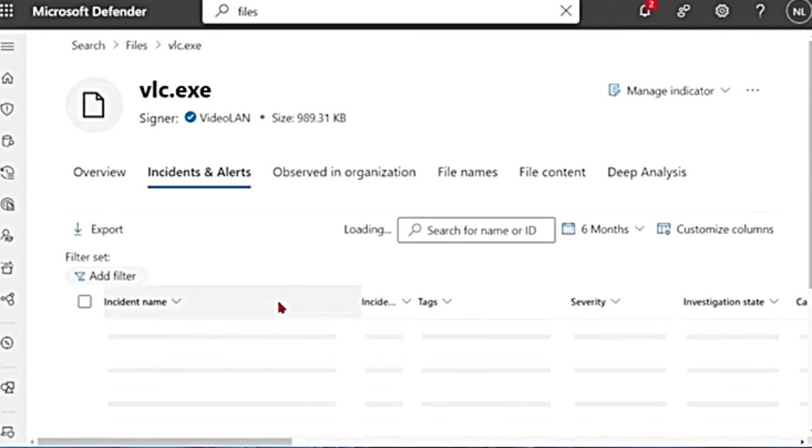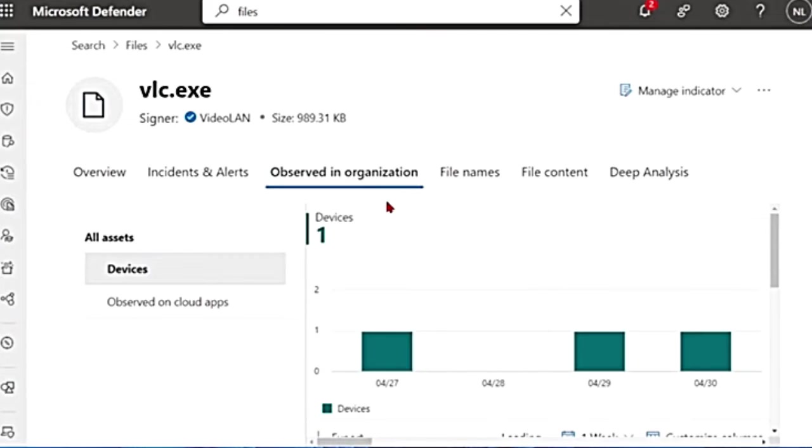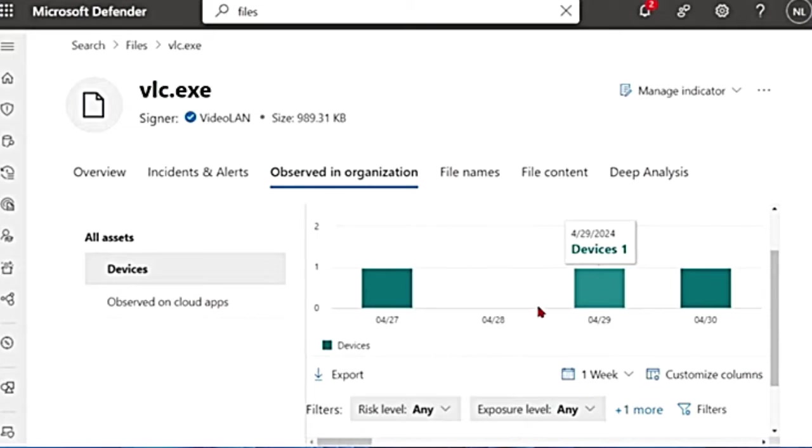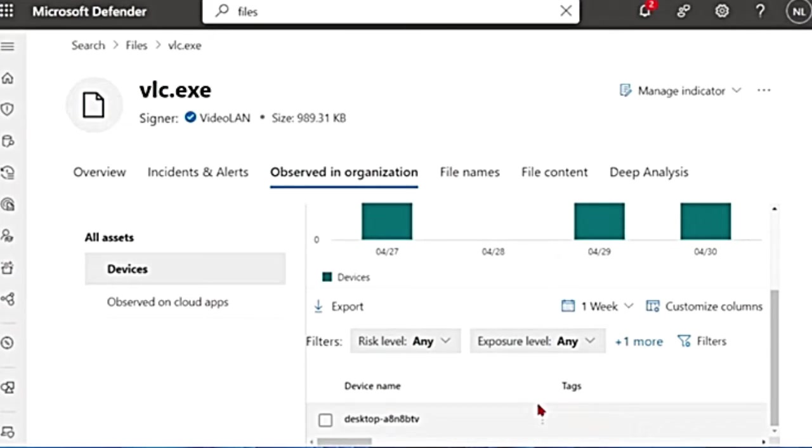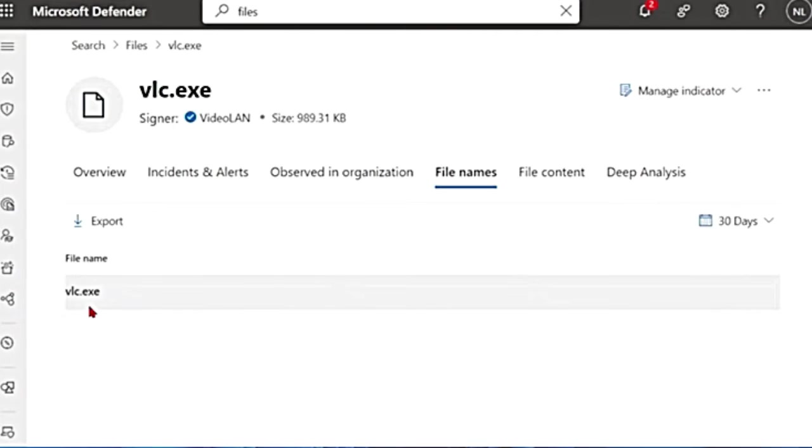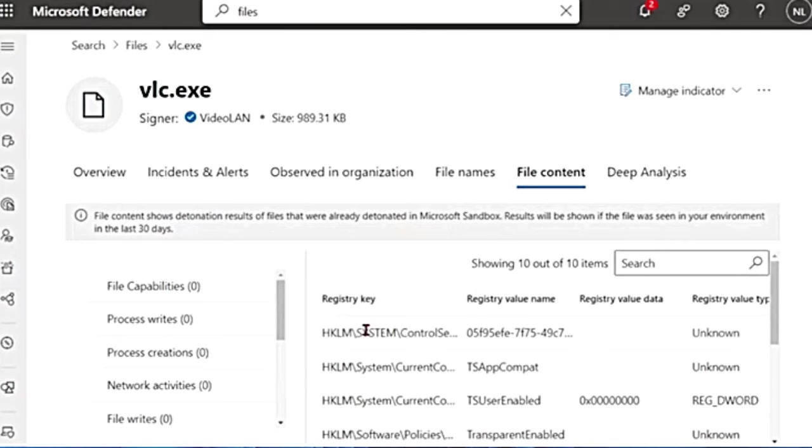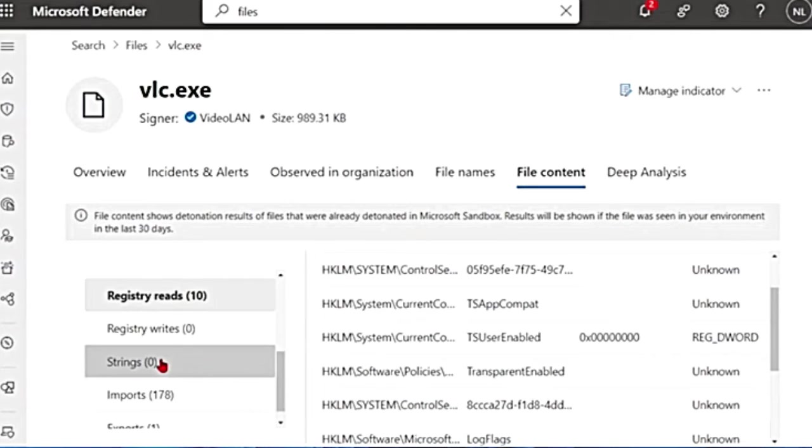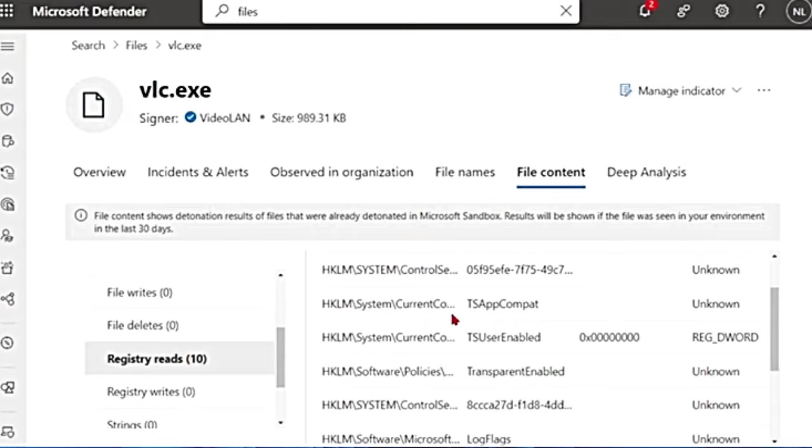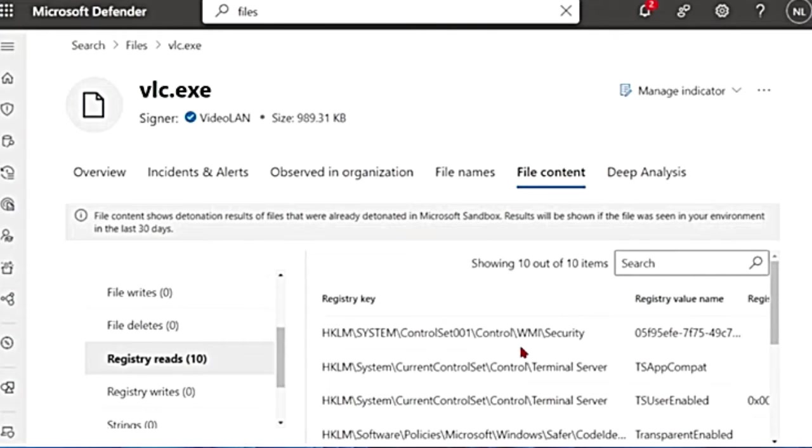Again, there is incidents and alerts. We don't have anything for this file observed in organization. The same thing that we saw in the overview, how many devices it is there. And then file names, file name is vlc.exe. It also gives you file content where I have details only for registry reads. You can see the registry key.